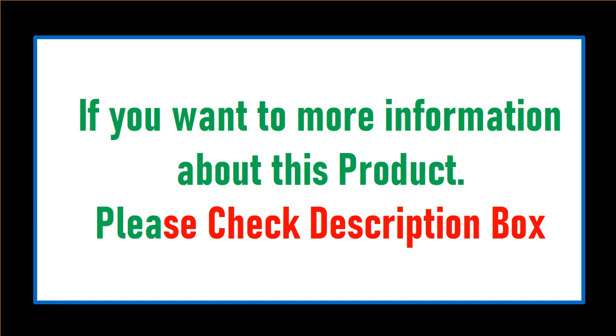If you want more information about this product, please check description box.